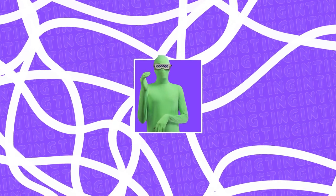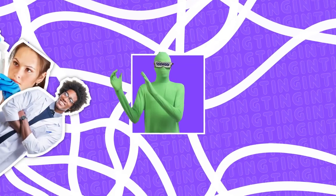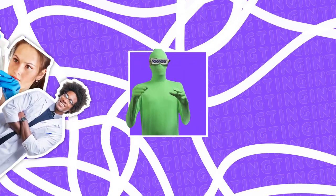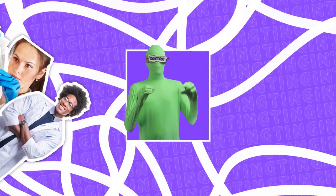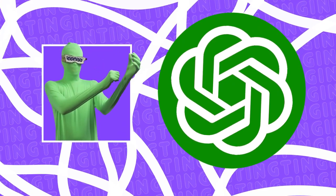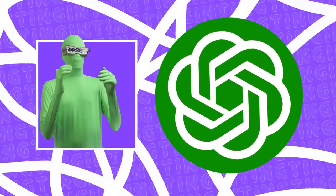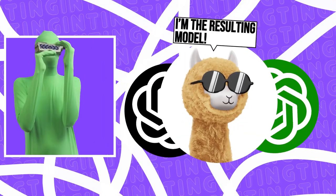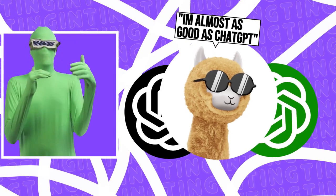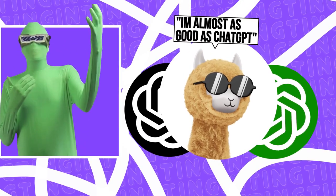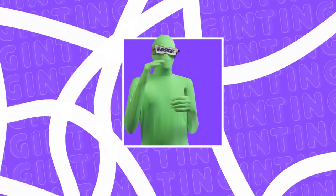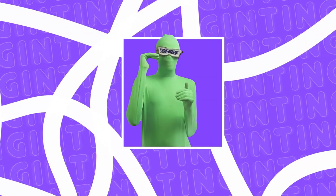So what Alpaca does, these researchers took a model, trained it on ChatGPT, but you can extend this to any other model like GPT-4. Resulting model was almost as good as the model that taught it. Yes, you heard that correctly.